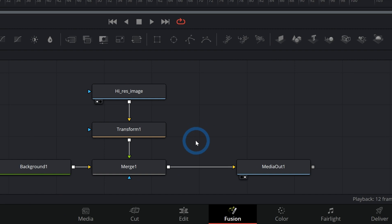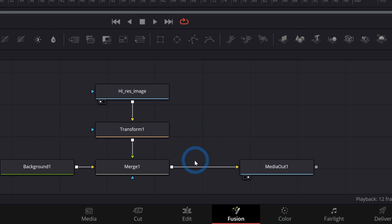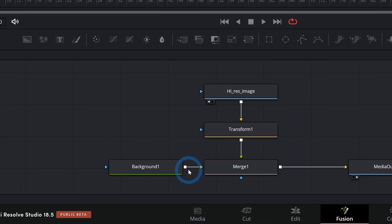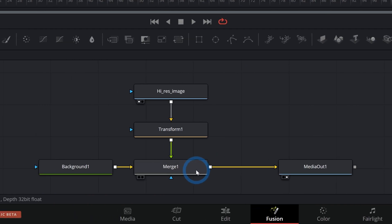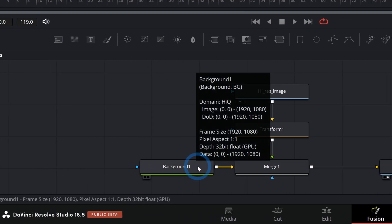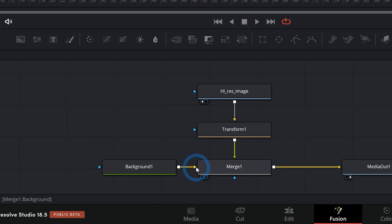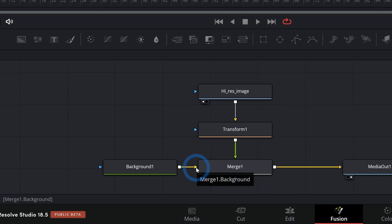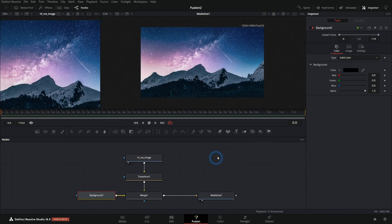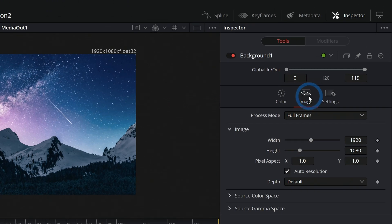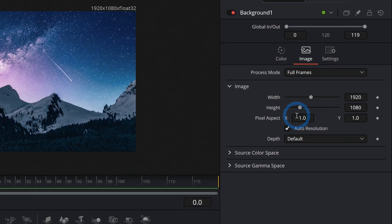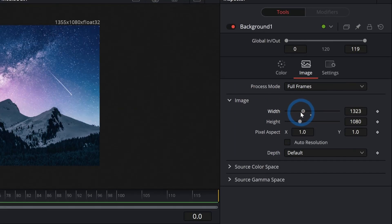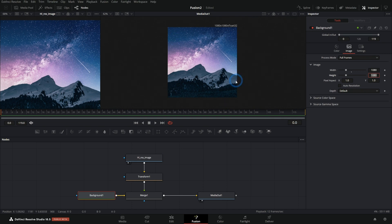the composition size is based on the very background node. So here we just have one merge and we have our background connected to the background of the merge. That's the yellow input. If our background were a different size, like I could go into image here and change the size. We'll just make this square. Then it resizes our canvas.